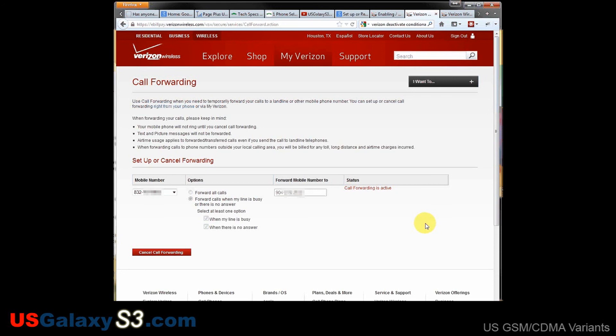You will start to see me do a lot more videos on this US Galaxy S3 channel, and especially when Cricket gets their S3 — if they do, we pretty much think they are. I'll be doing more videos as well, so please like these videos, it helps me out and pays for the devices I have to buy. Subscribe to my YouTube channel. Thanks a lot.